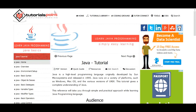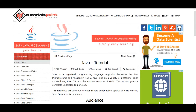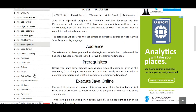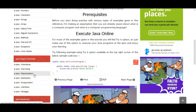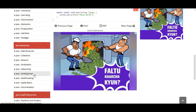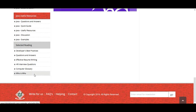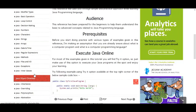The fourth one is TutorialsPoint, also one of the best websites to learn Java. Here you find Java development topics including overview, object classes, OOP concepts, object-oriented programming, Java advanced classes, sending mail, networking, generics, collections, and many useful resources.